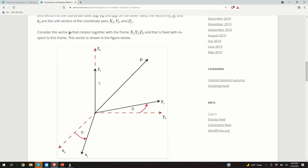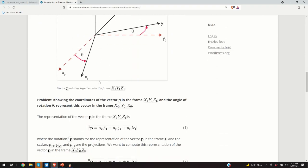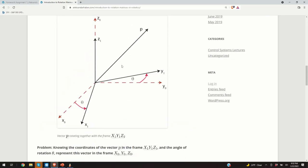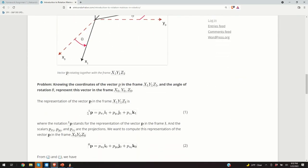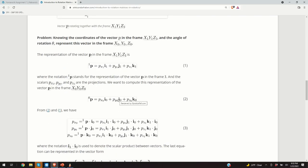The main goal is to transform vector p from coordinate system 1 to coordinate system 0 — that is, to transform the representation of vector p from coordinate system 1 to coordinate system 0. For that purpose, we write vector p using its projections px1, py1, pz1, and we want to compute the projections px0, py0, and pz0.